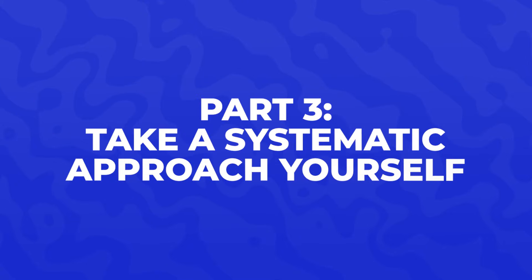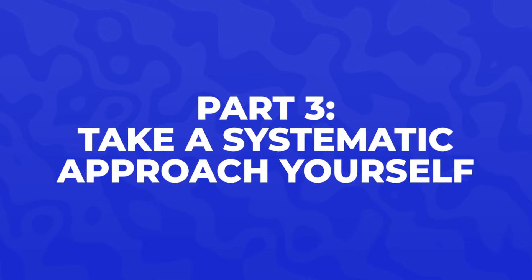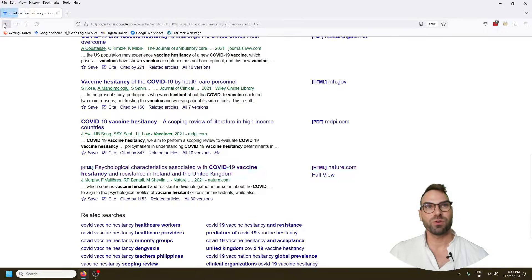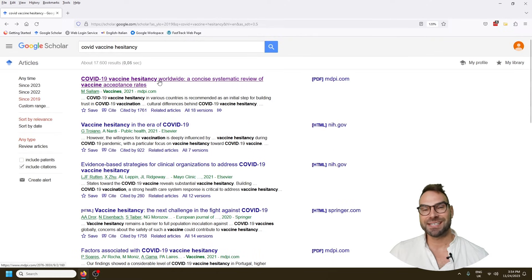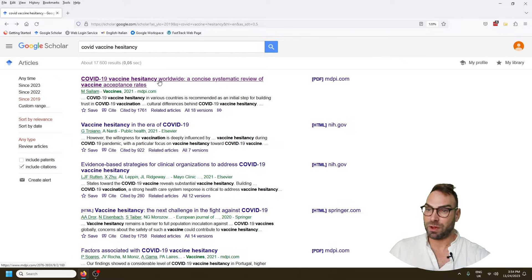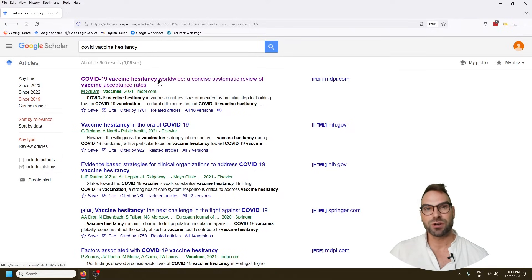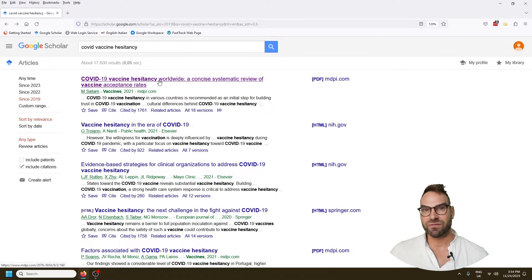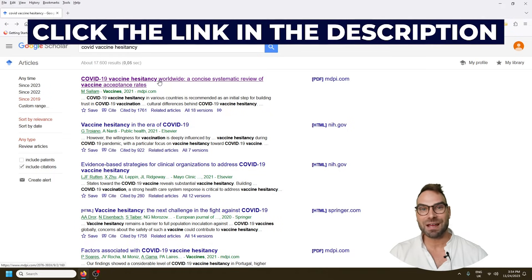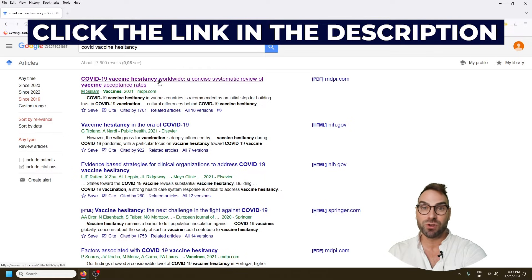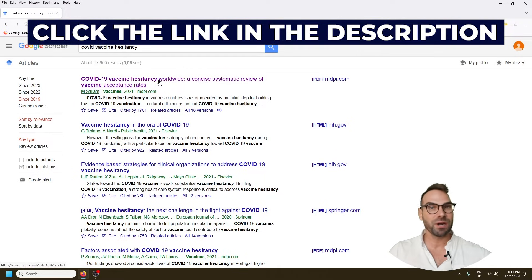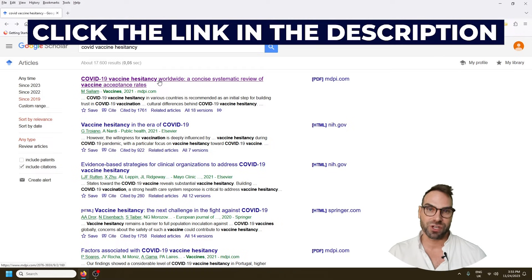The third approach is to take a more systematic approach yourself. If we come back here, the very first paper was a systematic review. I'm pretty much a systematic review evangelist — I recommend these for almost anybody struggling to find a research gap, because you're going to do a literature review on steroids in a publishable, step-by-step way. An output of almost every systematic review is to set an agenda for future research. We've got a 100% free step-by-step playlist that takes you from identifying your topic all the way through to publishing in a peer-reviewed journal.